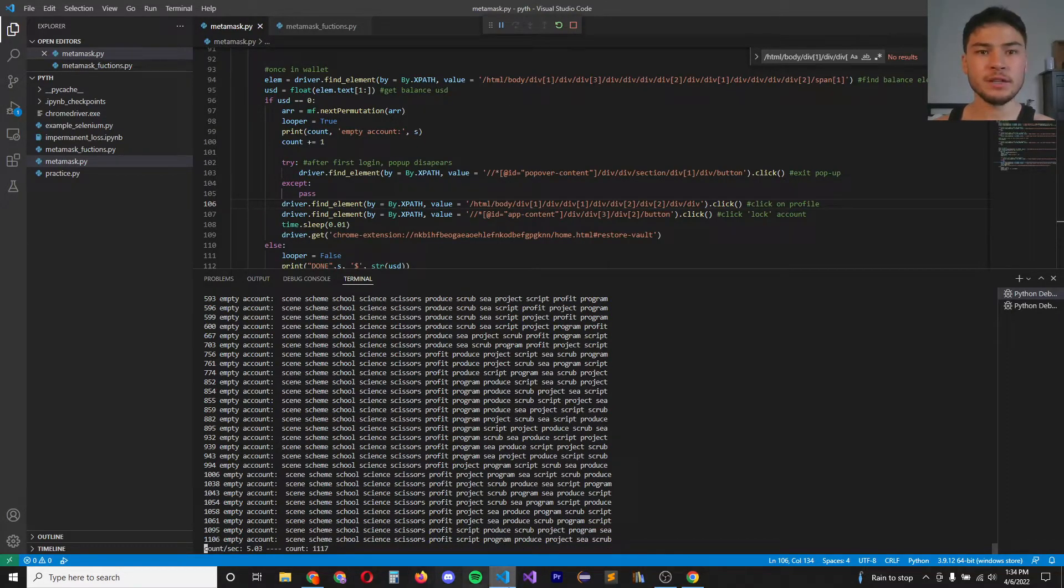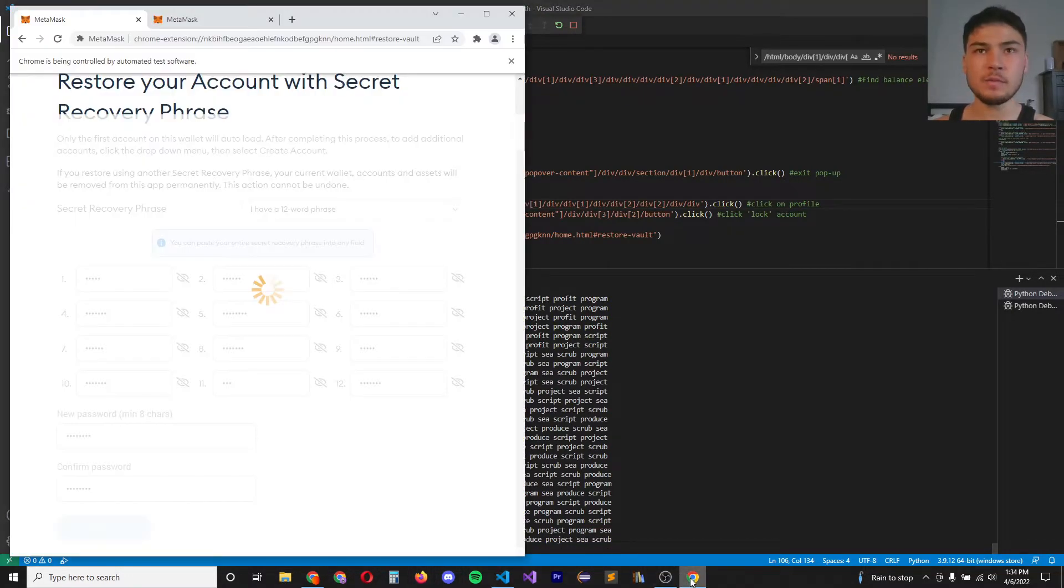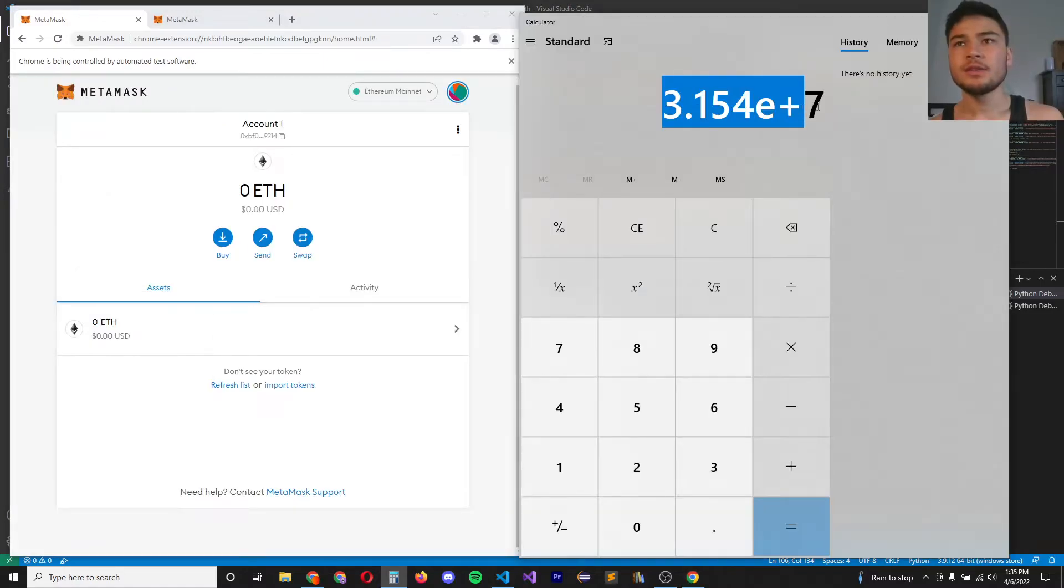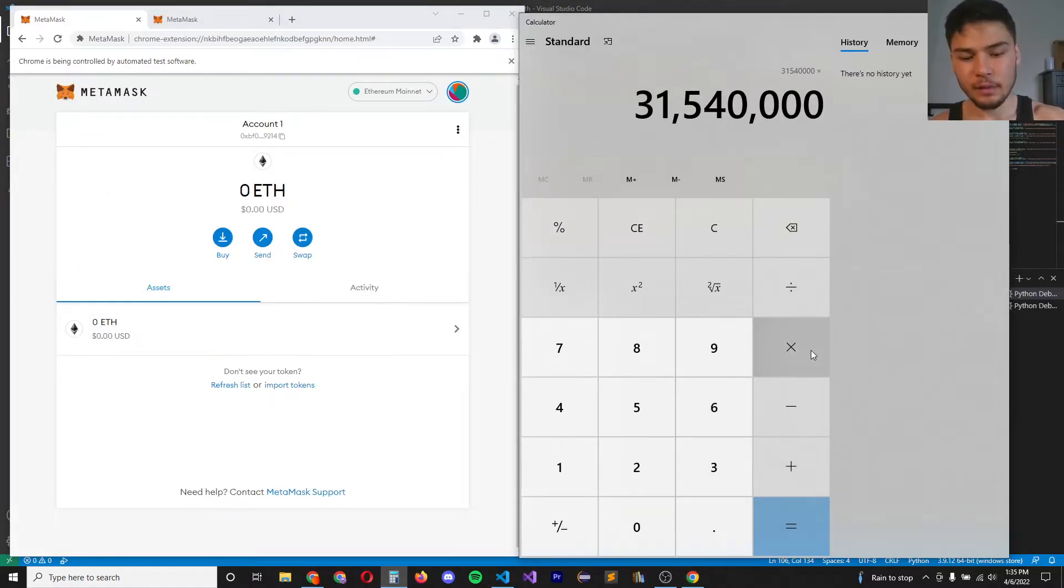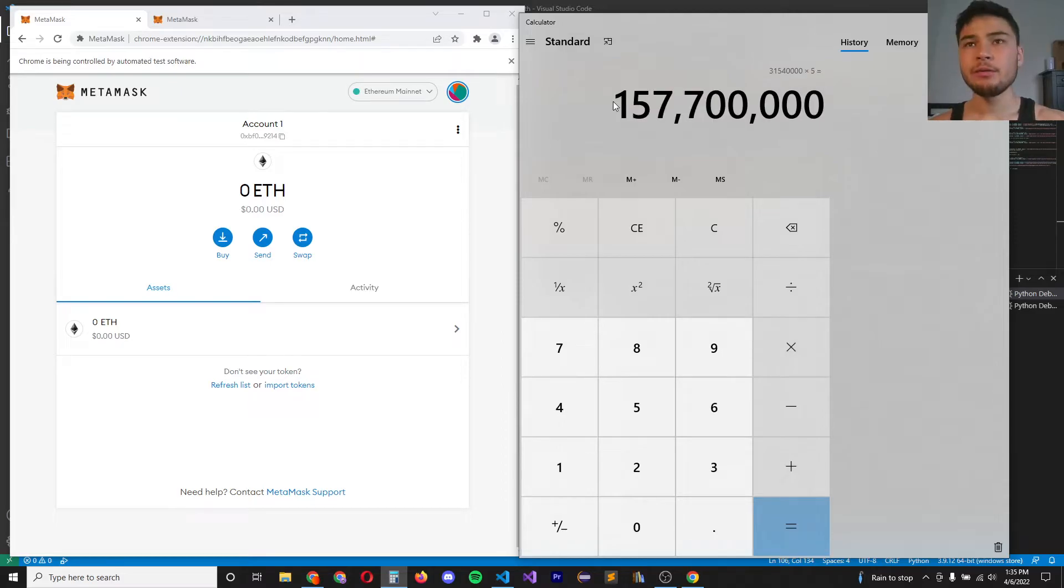So let's do some calculations based on this. This is how many seconds are in a year. If we average five seed phrases a second, we'll get around 157 million seed phrases in a year.